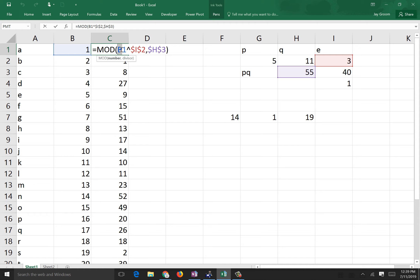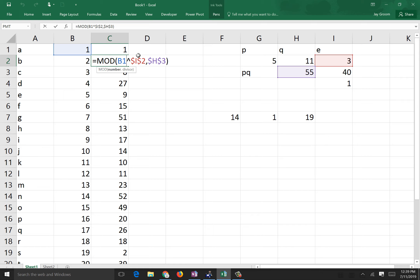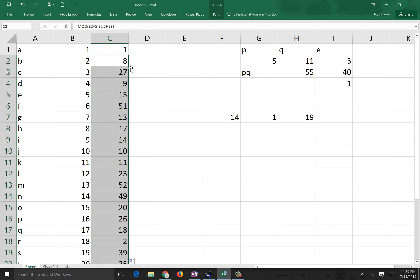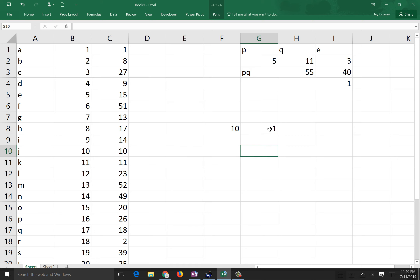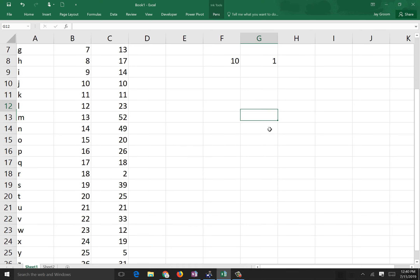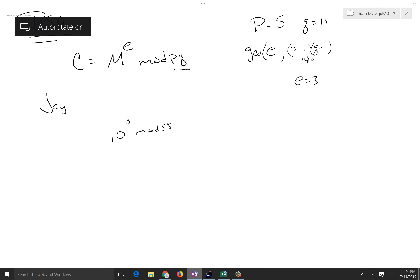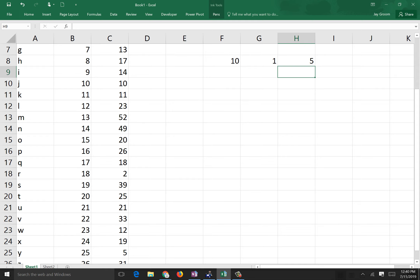In Excel, I've numbered all the letters of the alphabet. The formula is M^E mod PQ. So to convert the name JAY: J is 10, A is 1, Y is 5. After applying 10^3 mod 55, 1^3 mod 55, 5^3 mod 55, you get the encoded values. That's your name encoded in this RSA system.